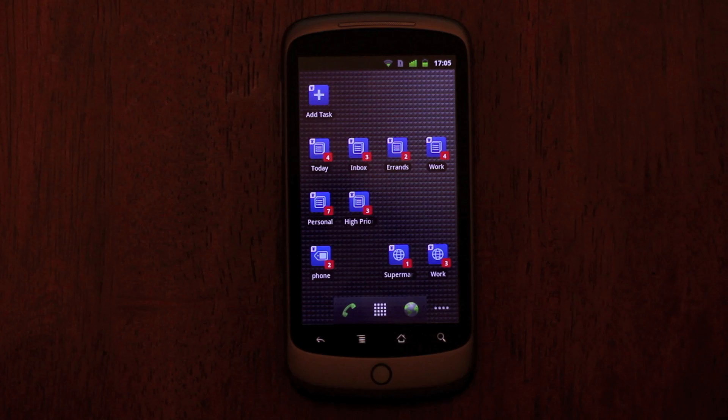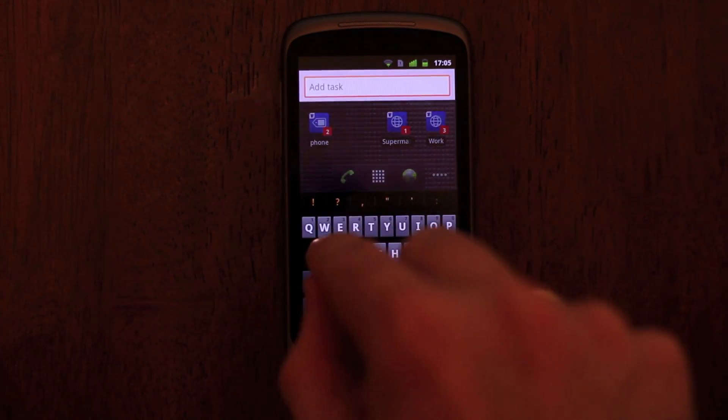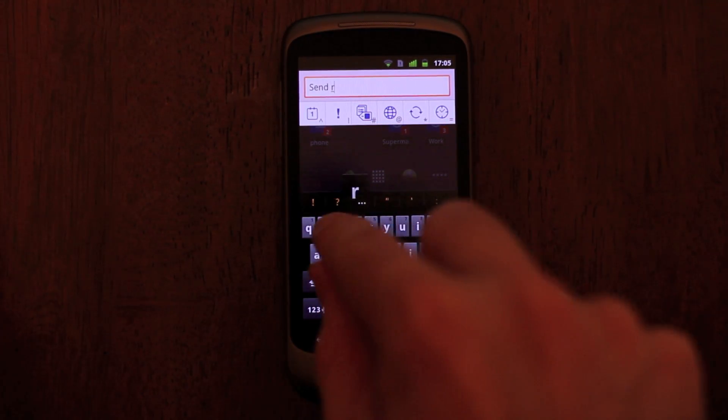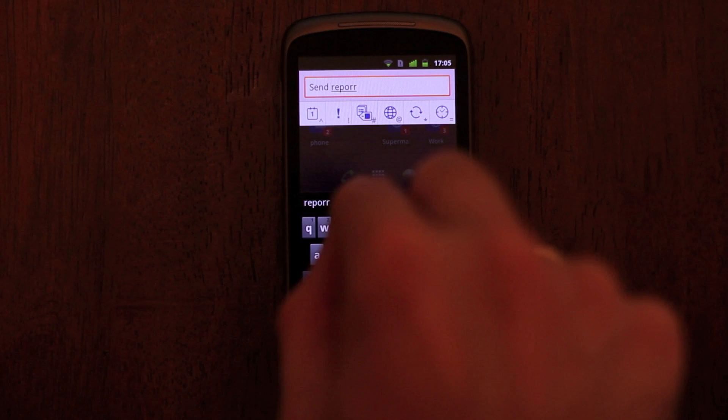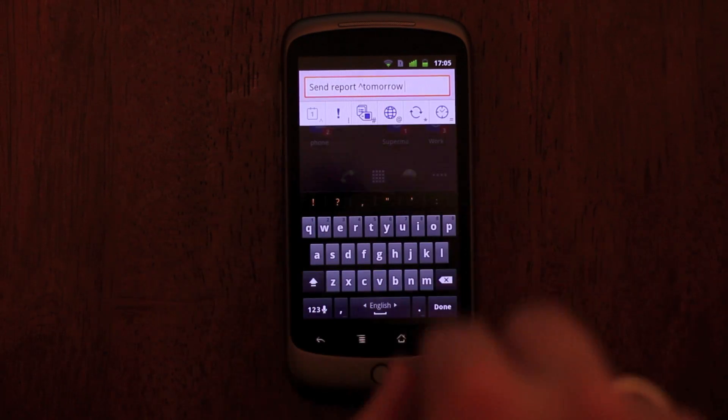There's also a special Badge widget just for SmartAd. With this widget, you can add a task directly from your home screen without needing to launch the app.